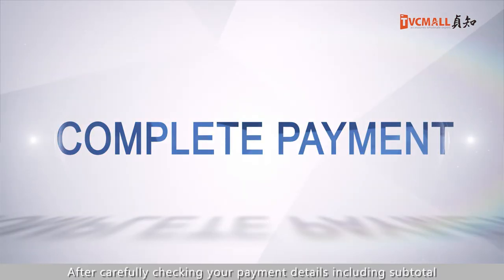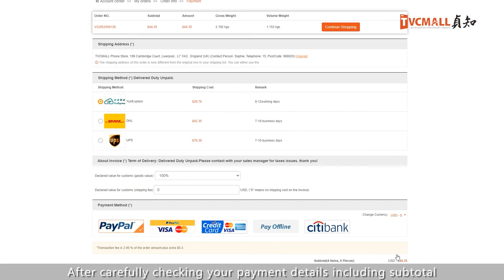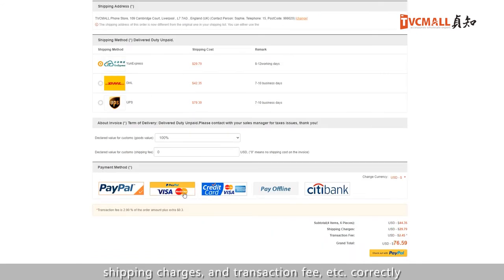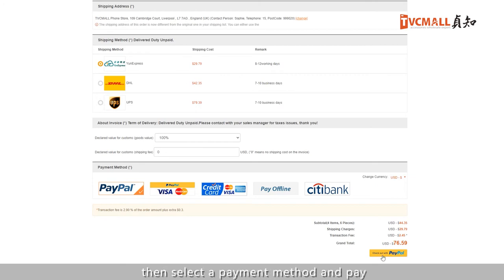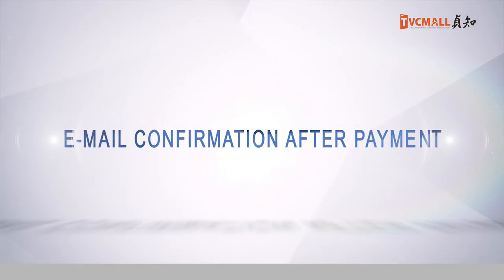After carefully checking your payment details — including subtotal, shipping charges, and transaction fee, etc. — correctly, then select a payment method and pay.